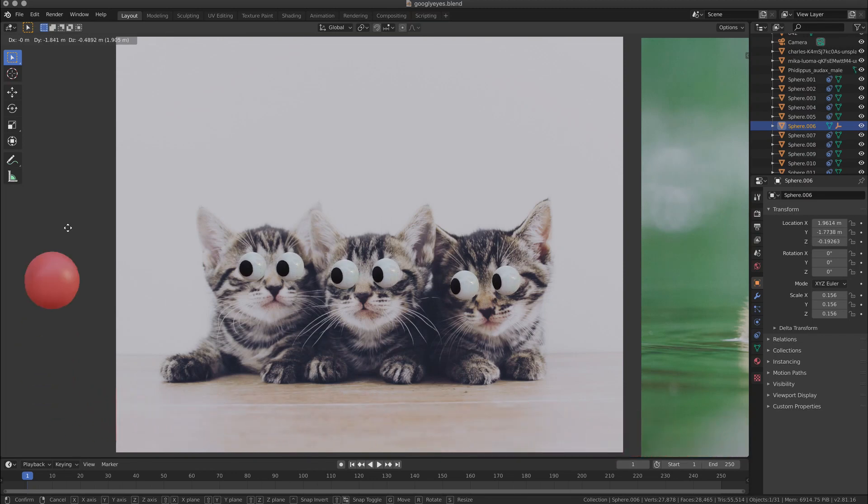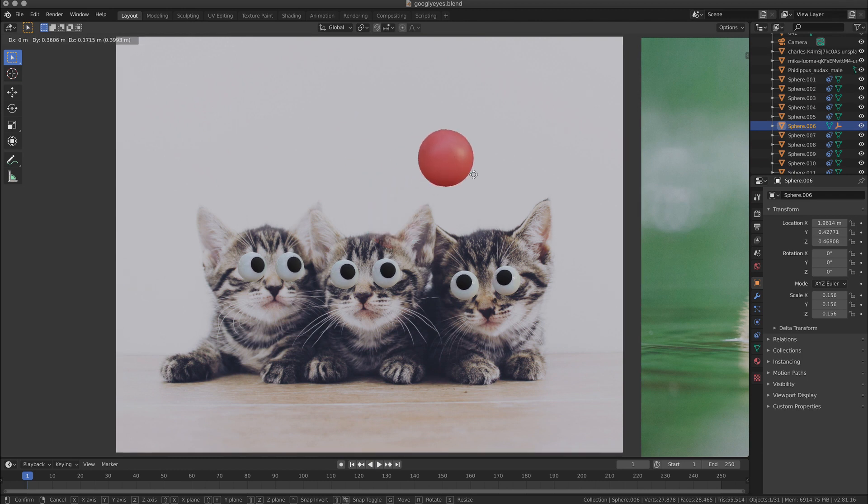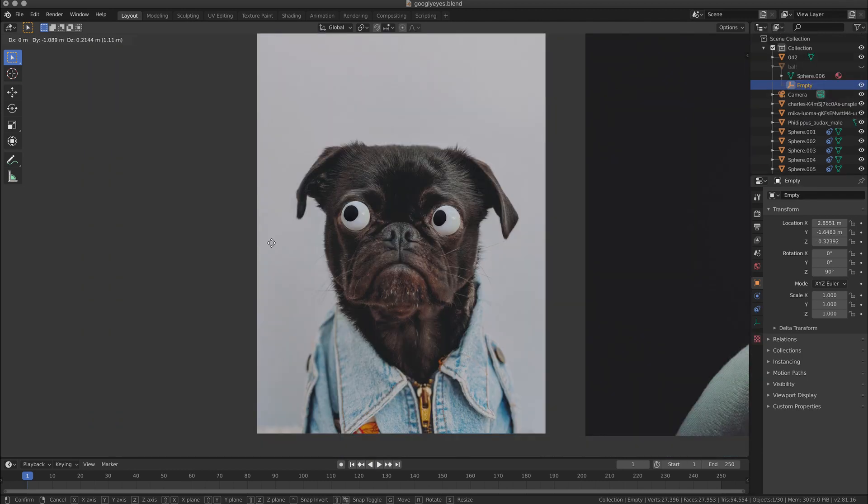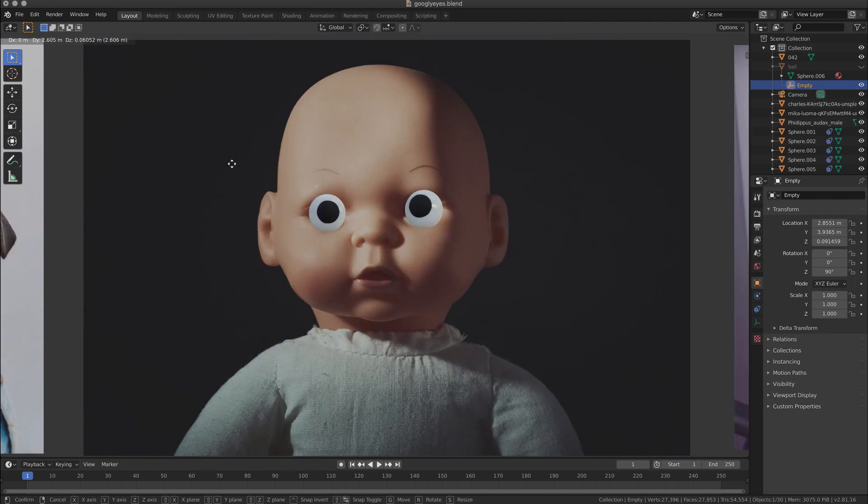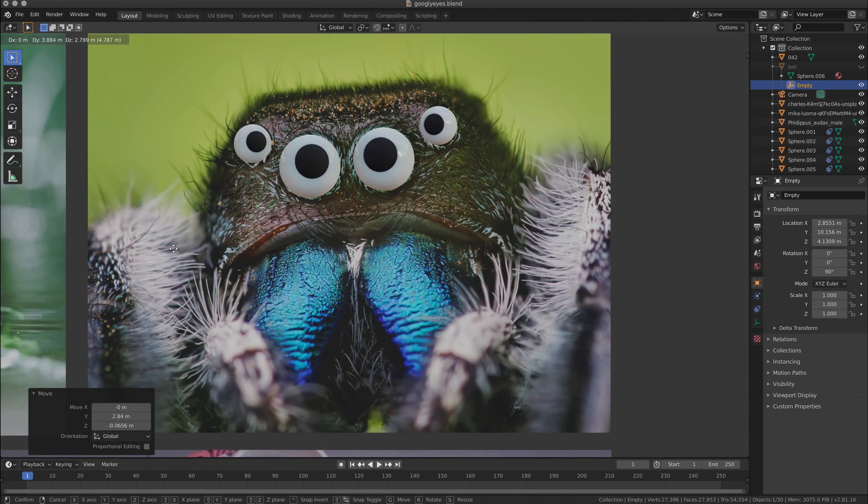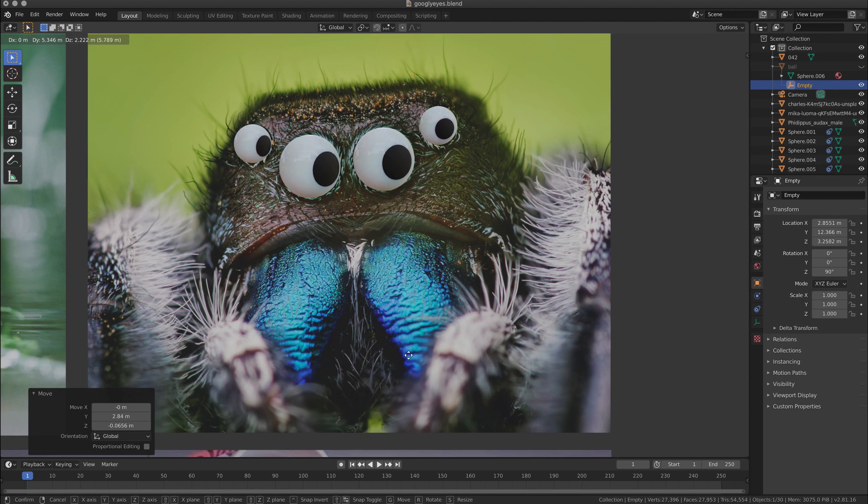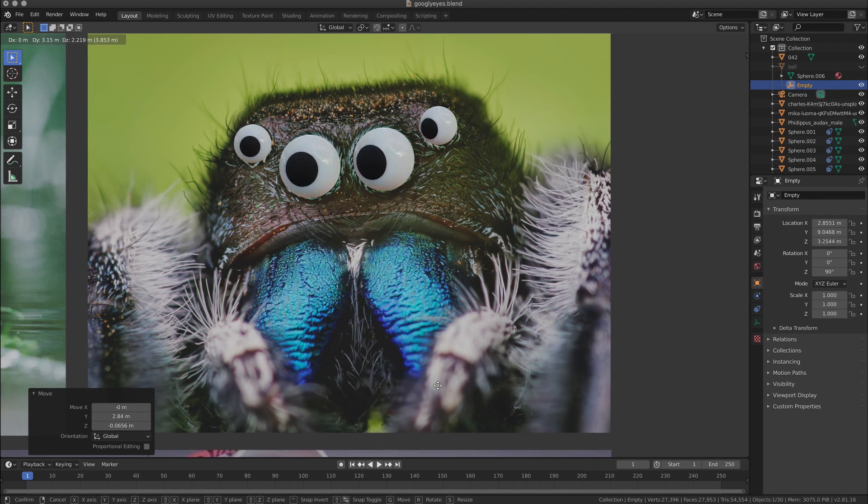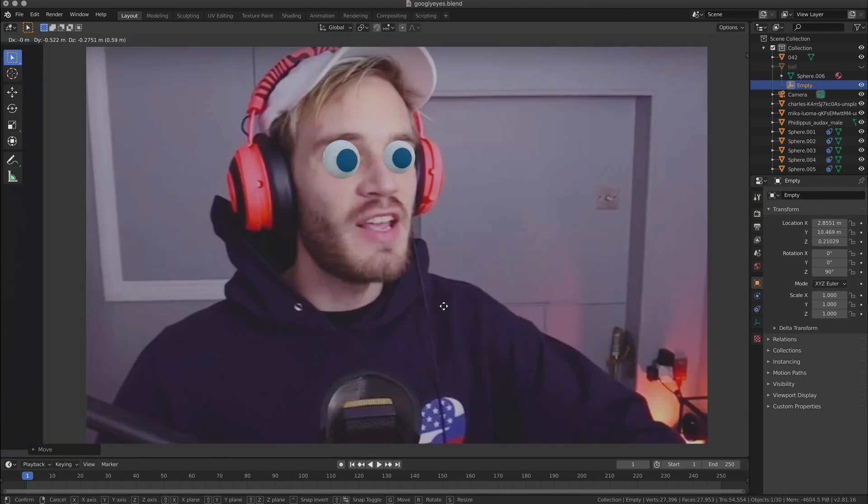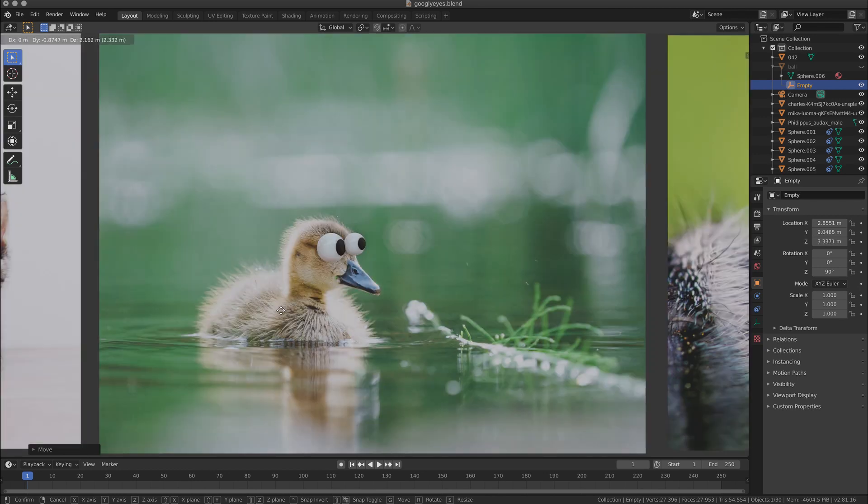Did you ever want to put googly eyes on kittens? Or on your dog? Or on that super relaxing doll sitting on the shelf next to your bed? Maybe on the most ready critter on earth? Or on your favorite YouTuber? What about on a ducky? 3D.